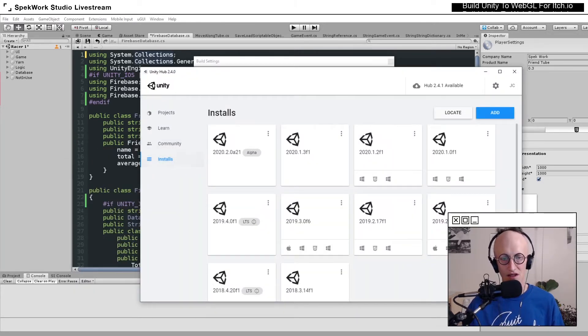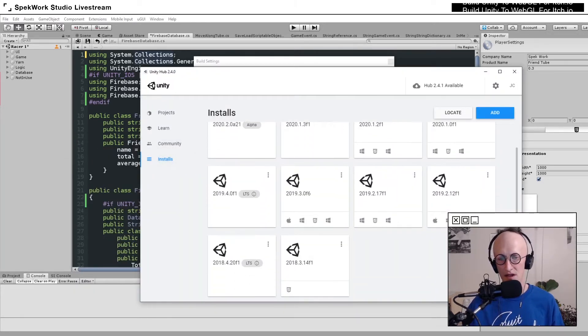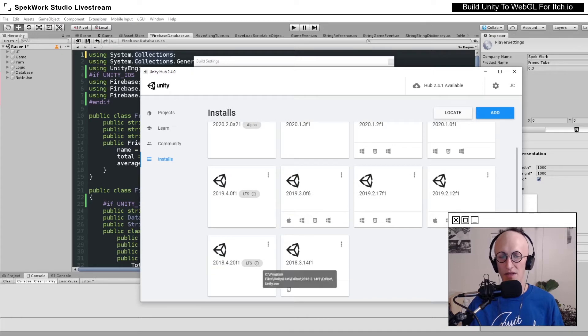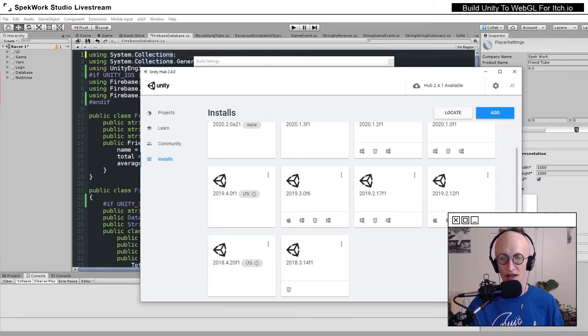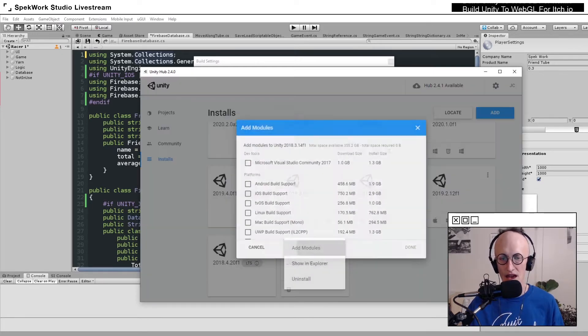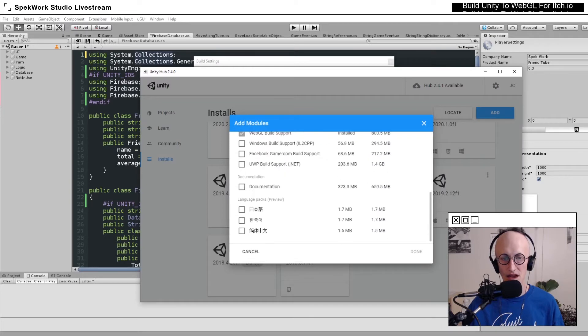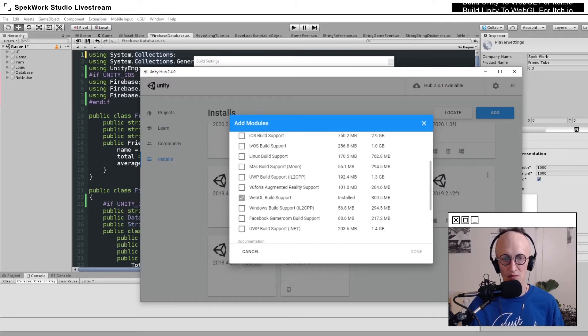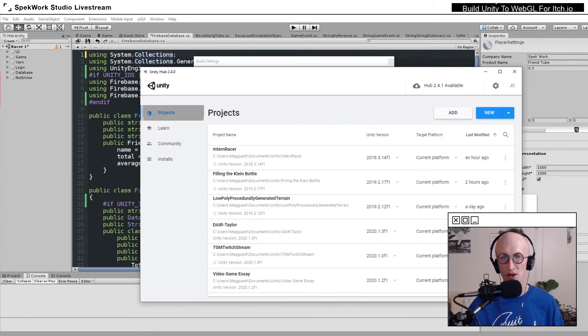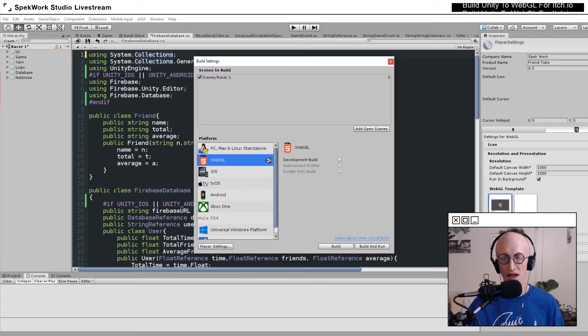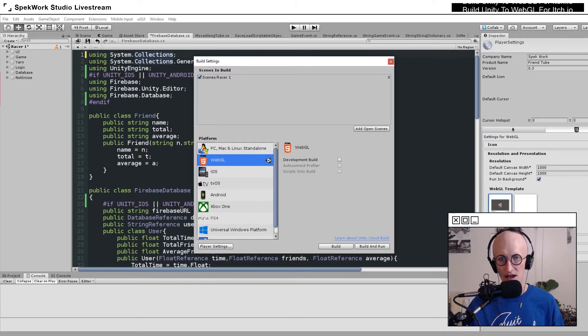Under the Installs tab, find the version of Unity that you're using, and then click on the three dots and add the WebGL module that way. That will start downloading and then installing.